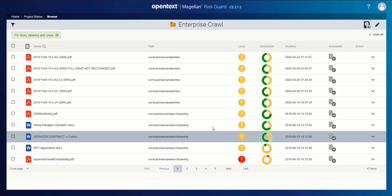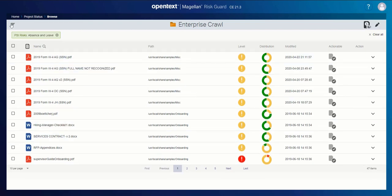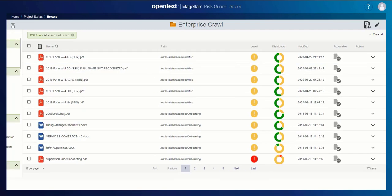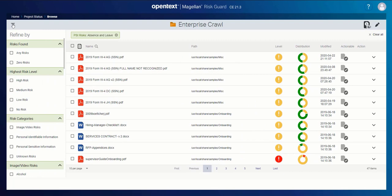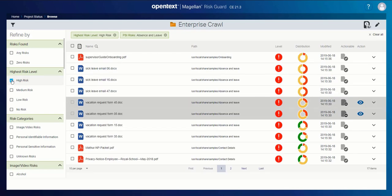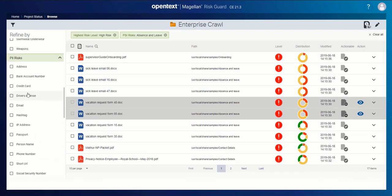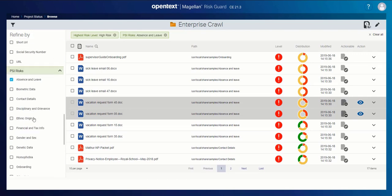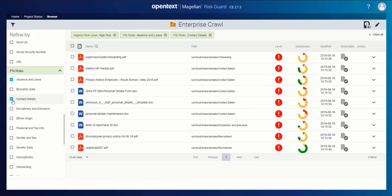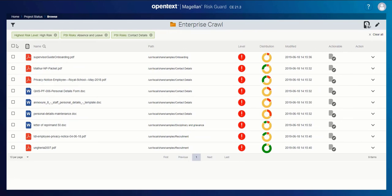But what I might want to do is add some more filtering. I'm not interested in all of the absence and leave data, but I'm definitely interested in absence and leave items that also contain a high risk component. So now I'm down to only 17. Maybe I also want to get the ones that include contact details. So this is potential PII in this high risk absence and leave content. This is the stuff that I really need to take action on.